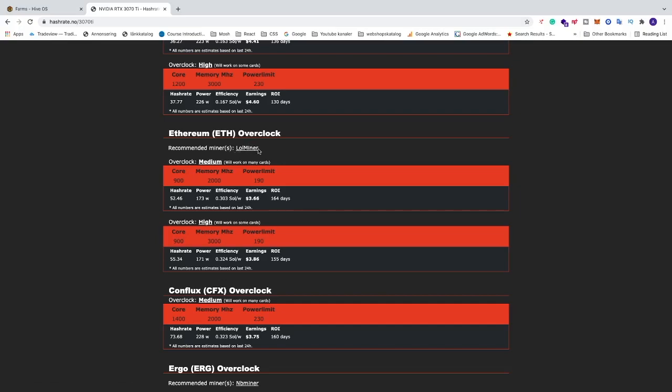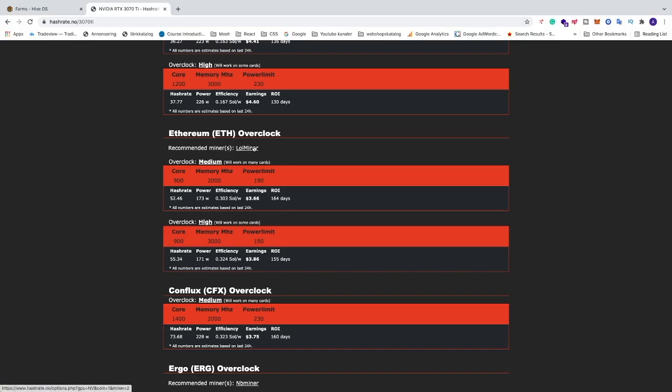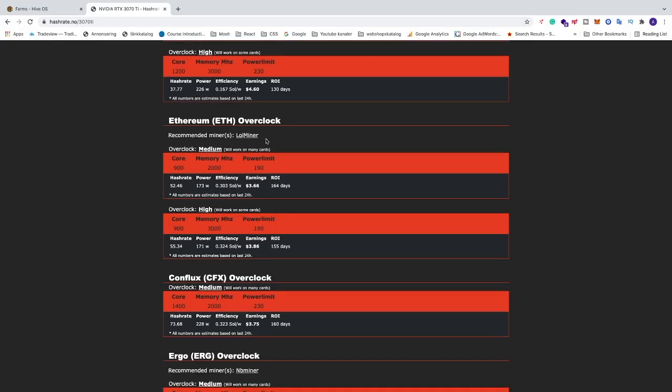And disclaimer, all overclocking settings you do at your own risk for your GPU. So this is just for demonstration only. I'll show you a website where you can get overclocking settings that works for me when mining on HiveOS. We also see overclocked medium. With these settings, Core 900, Memory 2000 and Power Limit 190, they say that you can expect about 42.46 MHz per second.